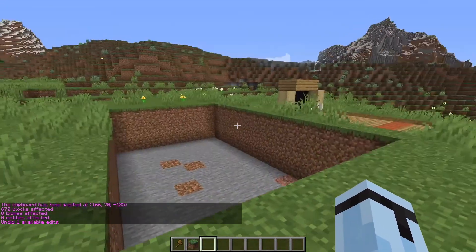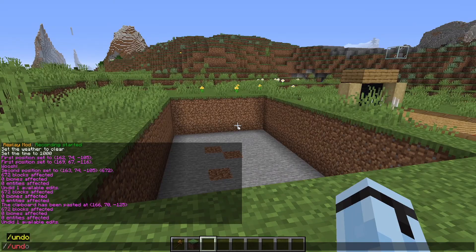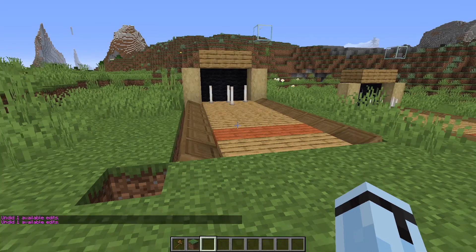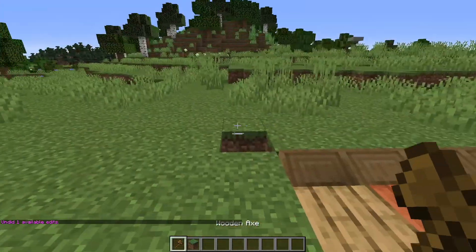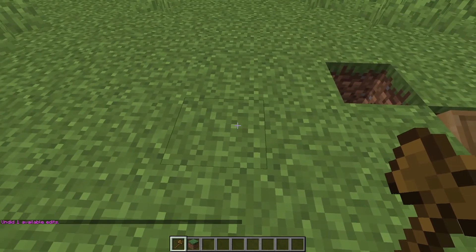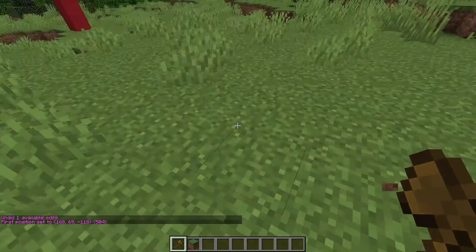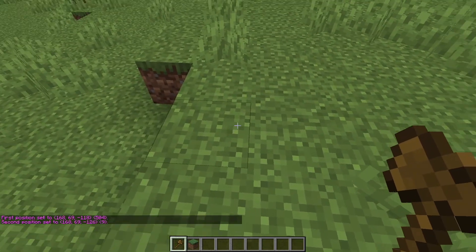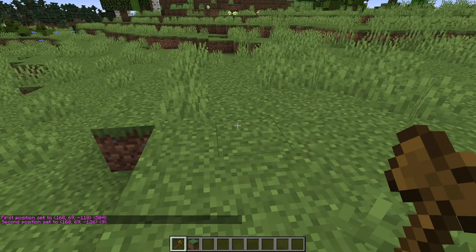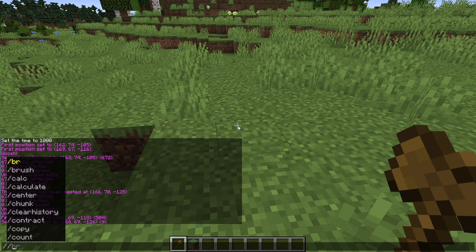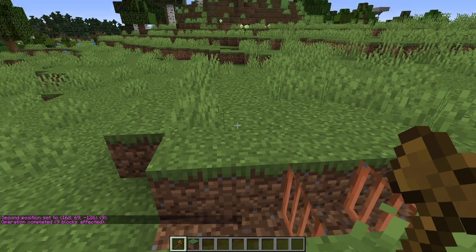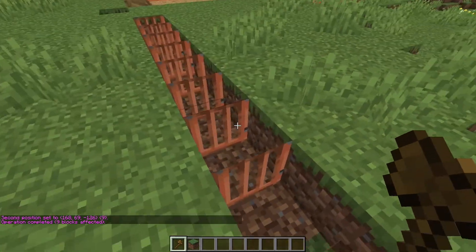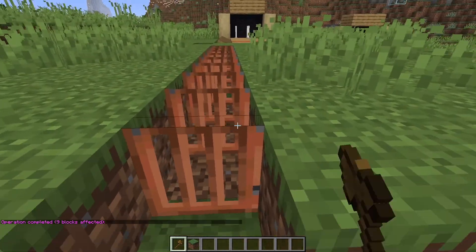So you can do this with several builds. It's very helpful for building too, because you can set certain areas to certain blocks. You can left click here, and then go over here and right click. And you can go //set, and then you type the block you want it to set to. So you can type Acacia door.